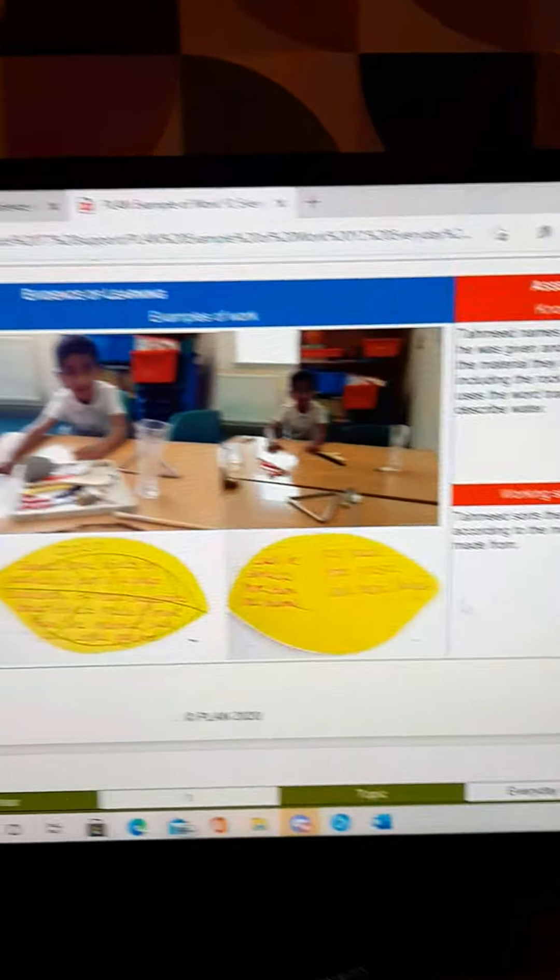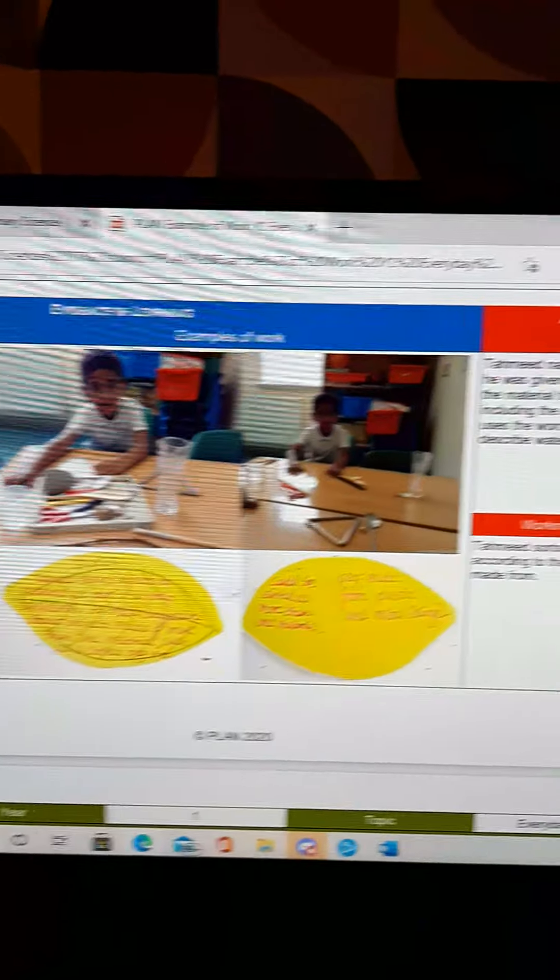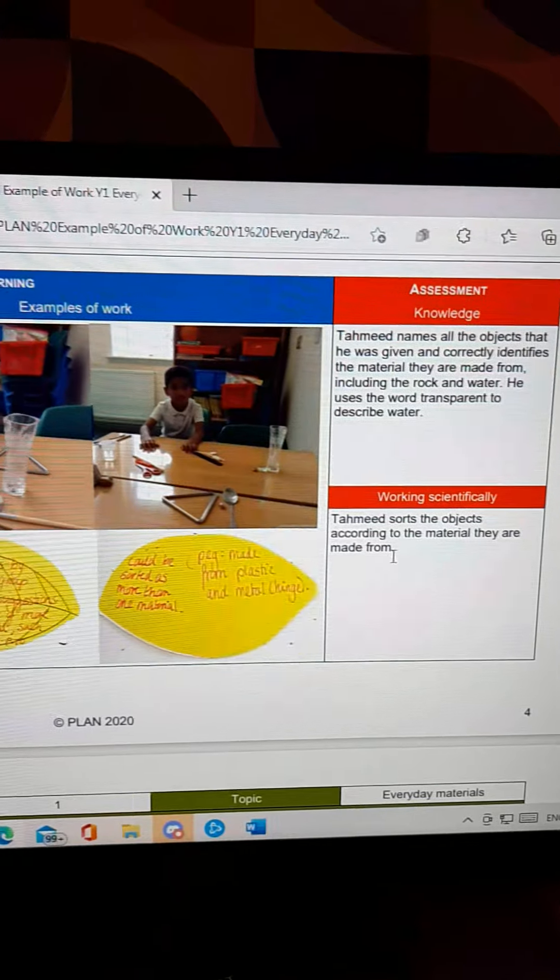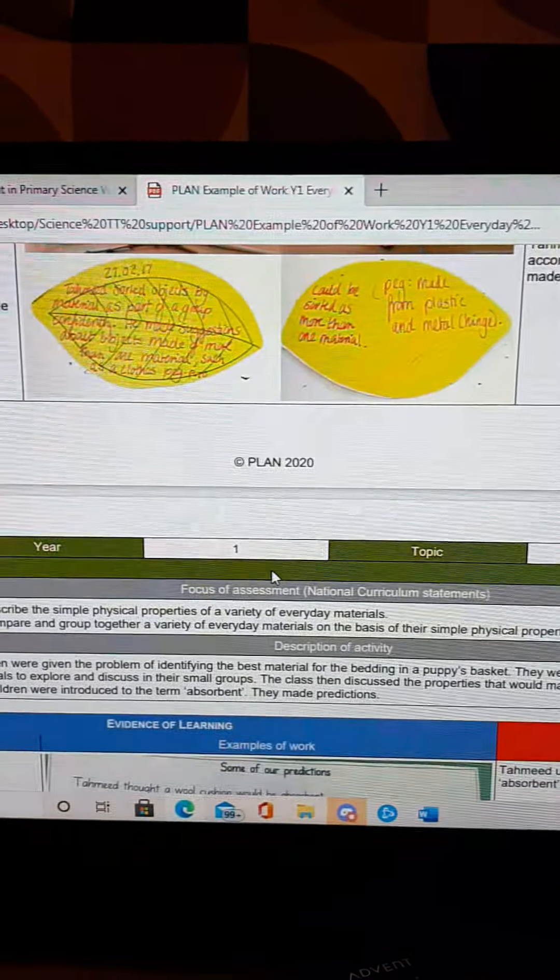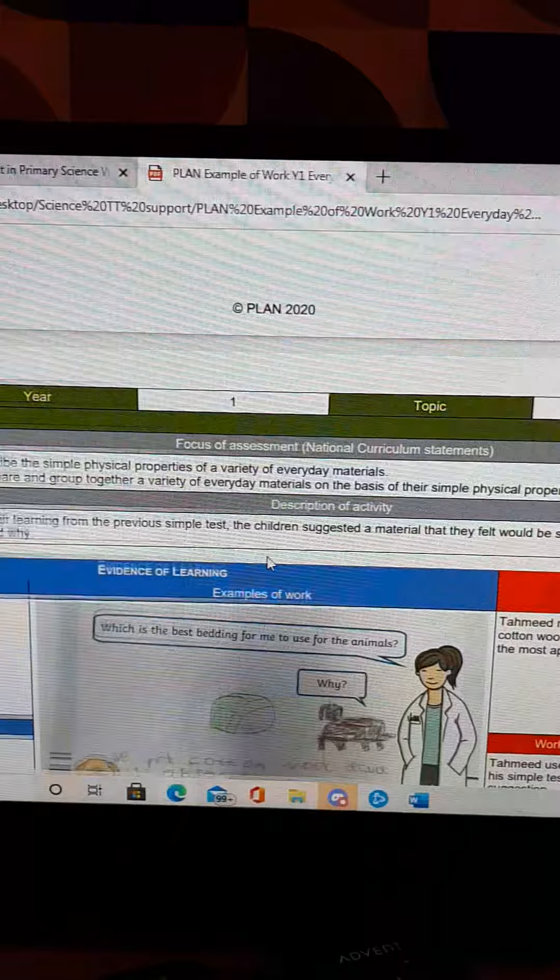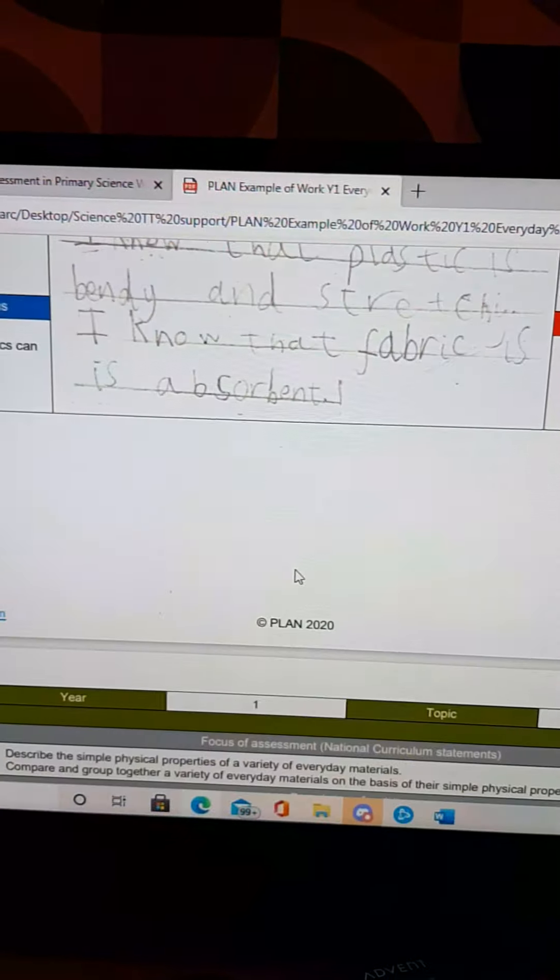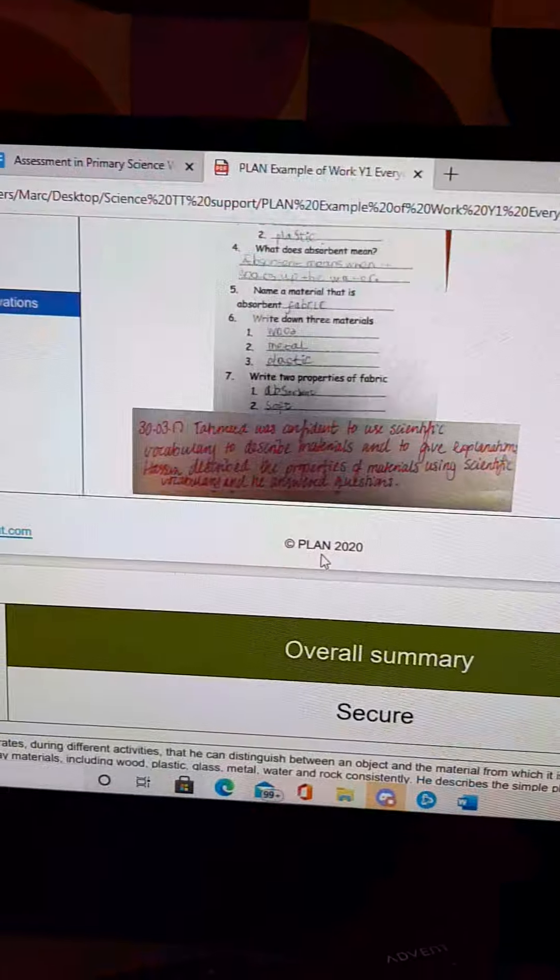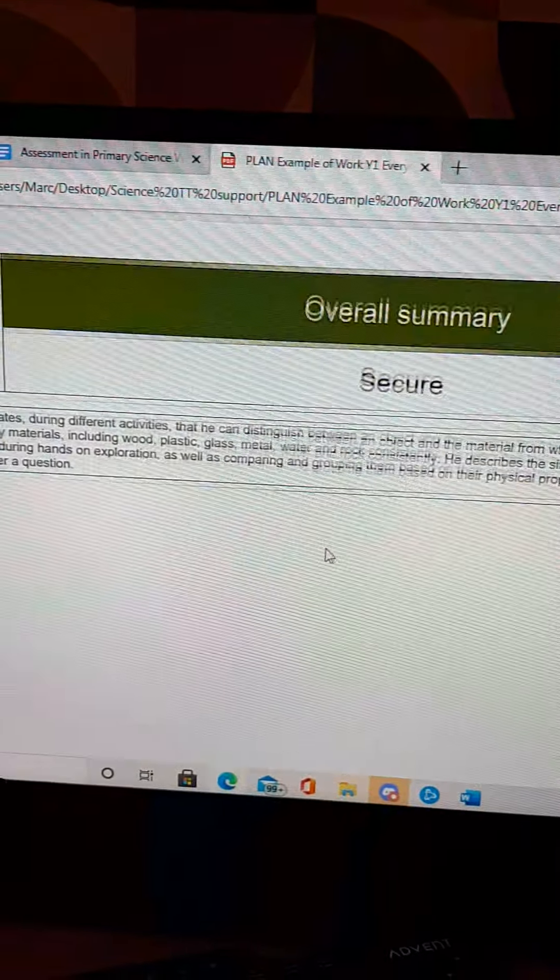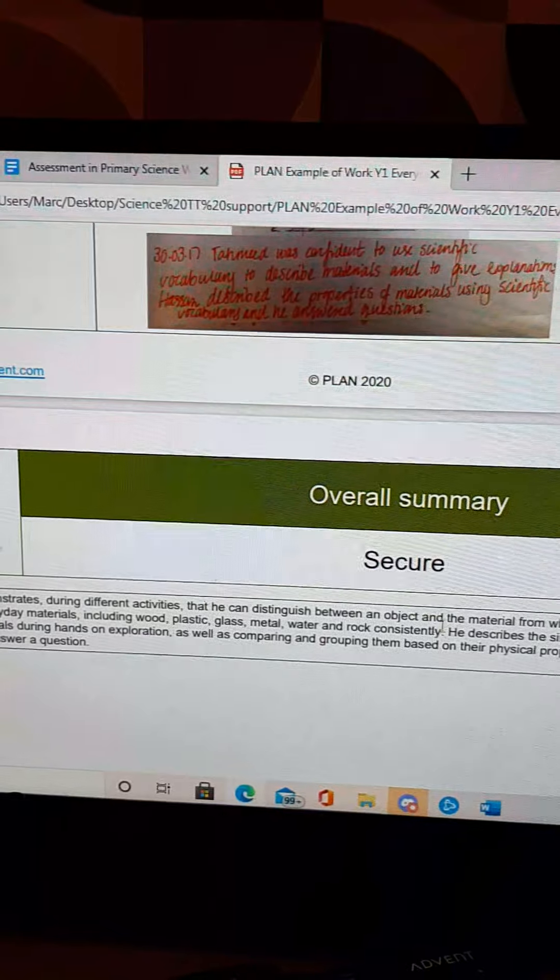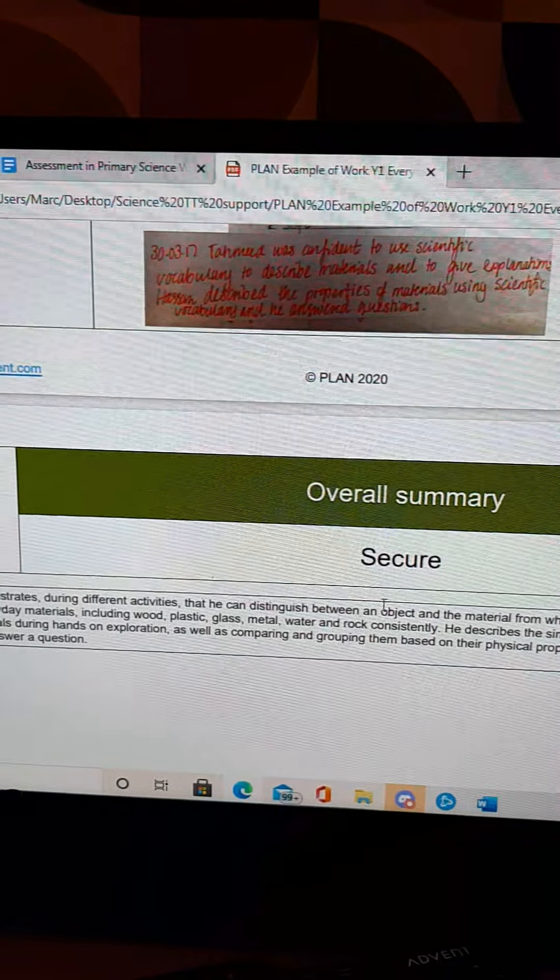It doesn't specifically do one for working scientifically, but what you can see is as you scroll down, some of the boxes, depending on the task that's being done, will be filled and then there's a judgment made at the end to show whether this child is sort of working online or not. Now the plan website, they've produced these for every single strand, for every single year group.